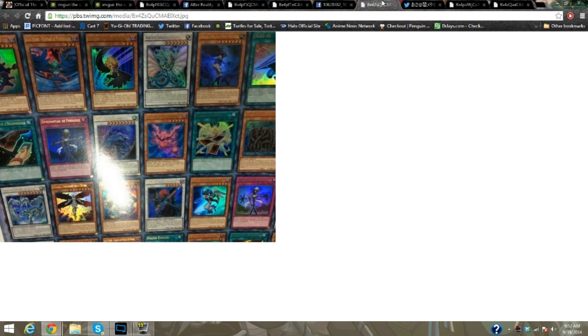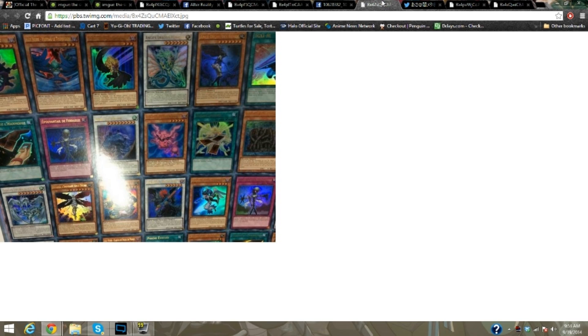I see Trap Eater, Gale, Kalut, Ancient Fairy Dragon, Queen of the Roses, TG Hyper Librarian. I see Cards of Consonance, so hopefully we'll see Preparation of Rites. Minor spoiler, it's not in here so far. Stardust Dragon.